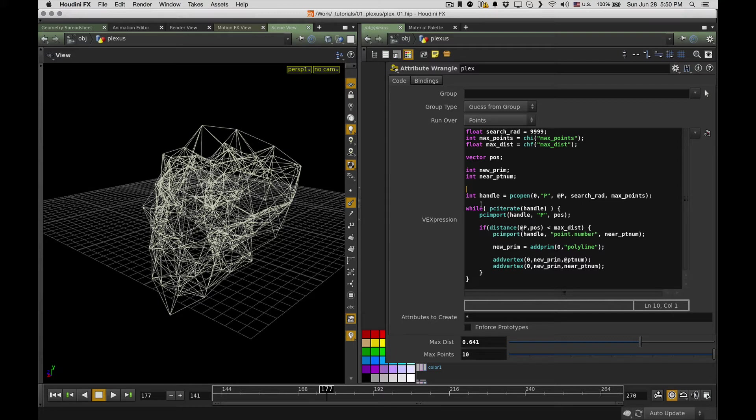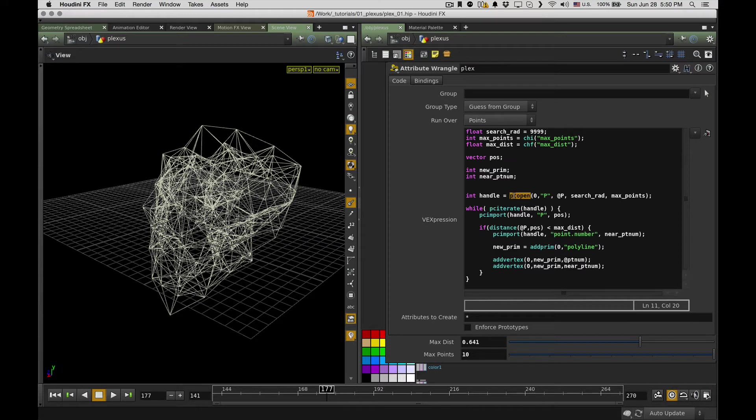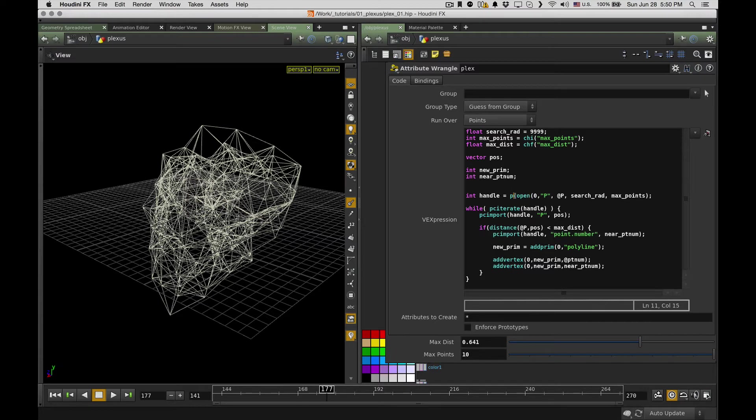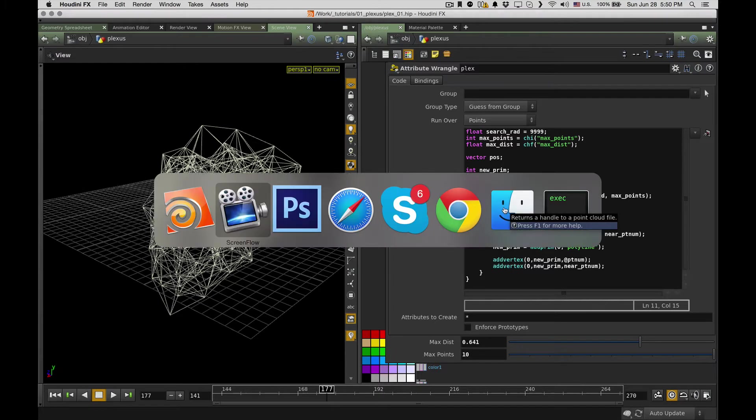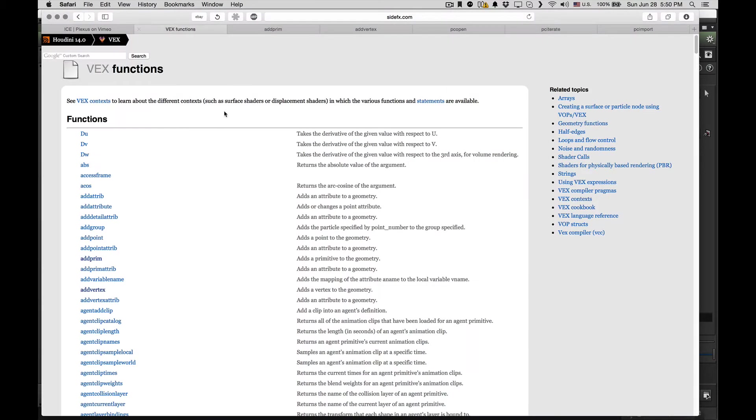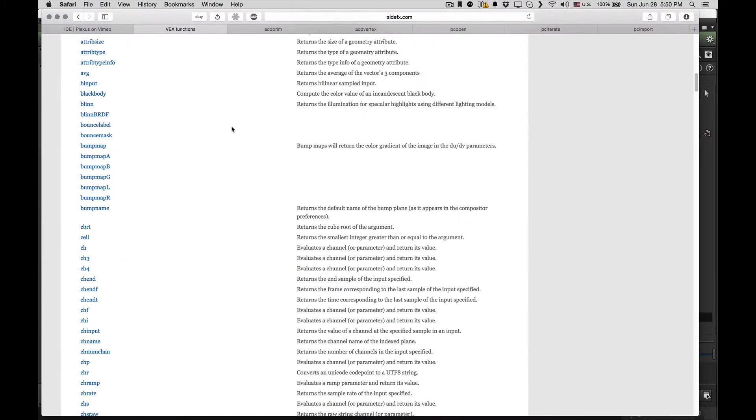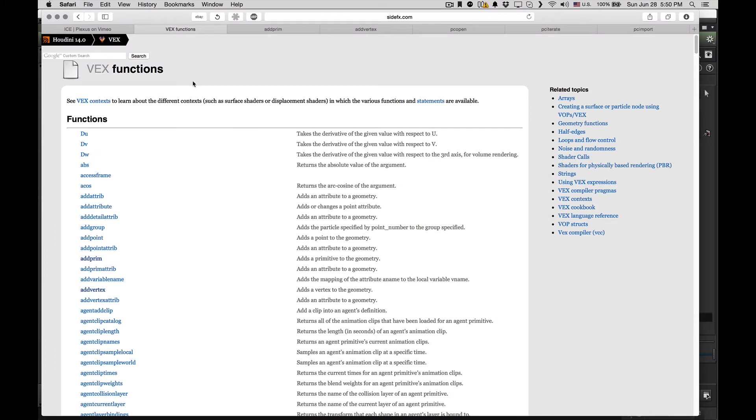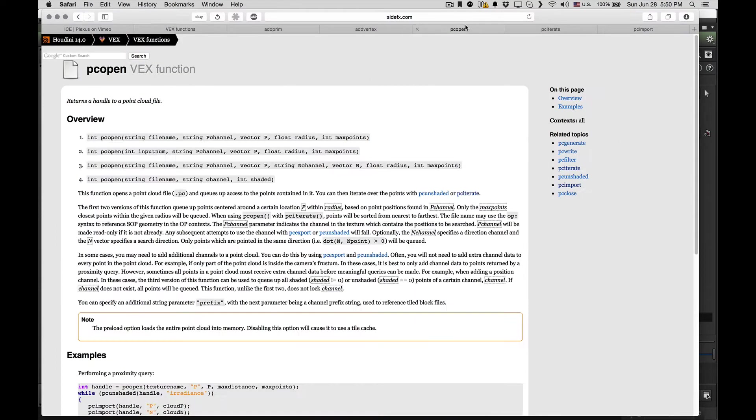So I can control it from here and it's just for convenience. So how it works: first of all, I have to deal with something called point cloud in Houdini. So every time I need to search something, I need to search something within points, I have to use this PC open, which means point cloud open function.